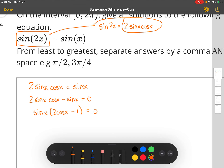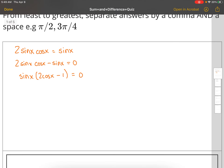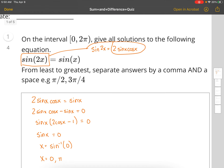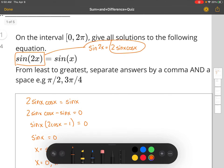One of two things is true: either sine x equals 0, or 2 cosine x minus 1 equals 0. In the case that sine x equals 0, that means x equals sine inverse of 0. On the interval 0 to 2π, sine is 0 when x equals 0, π radians, and 2π. We do not include 2π because the interval says not to.